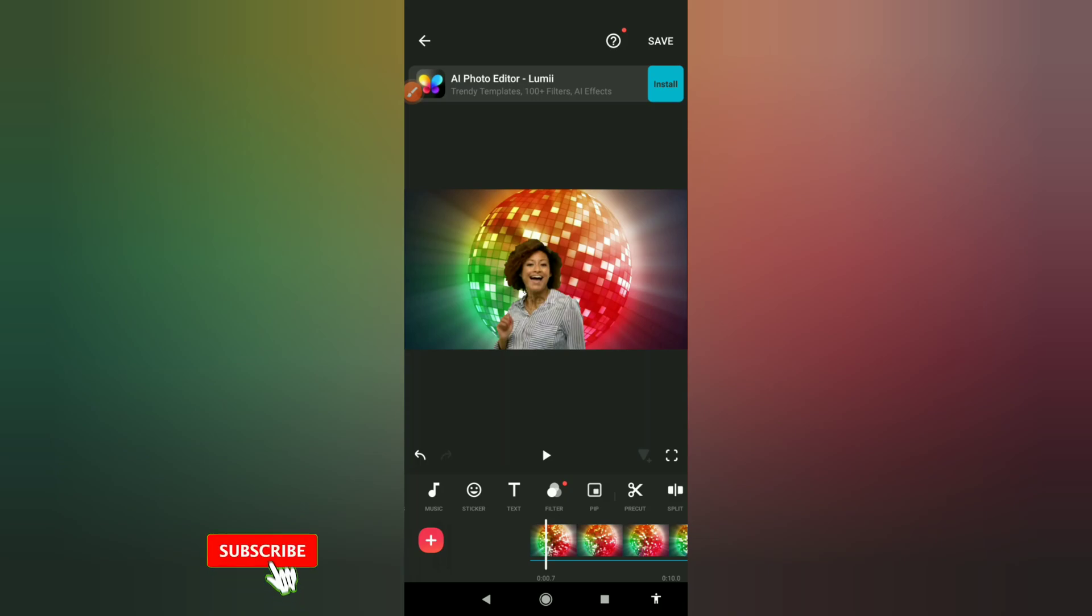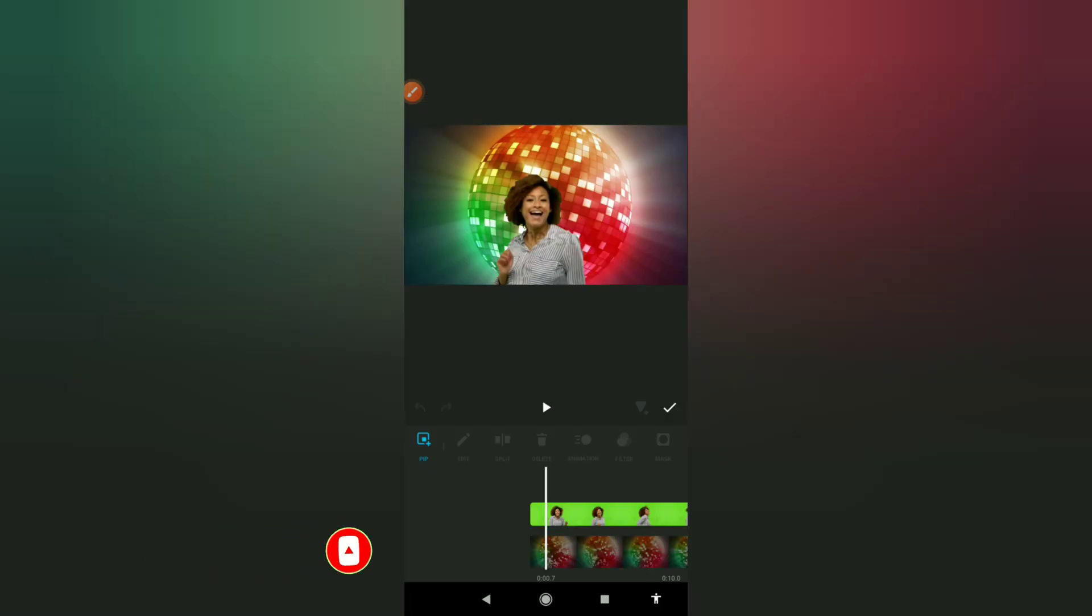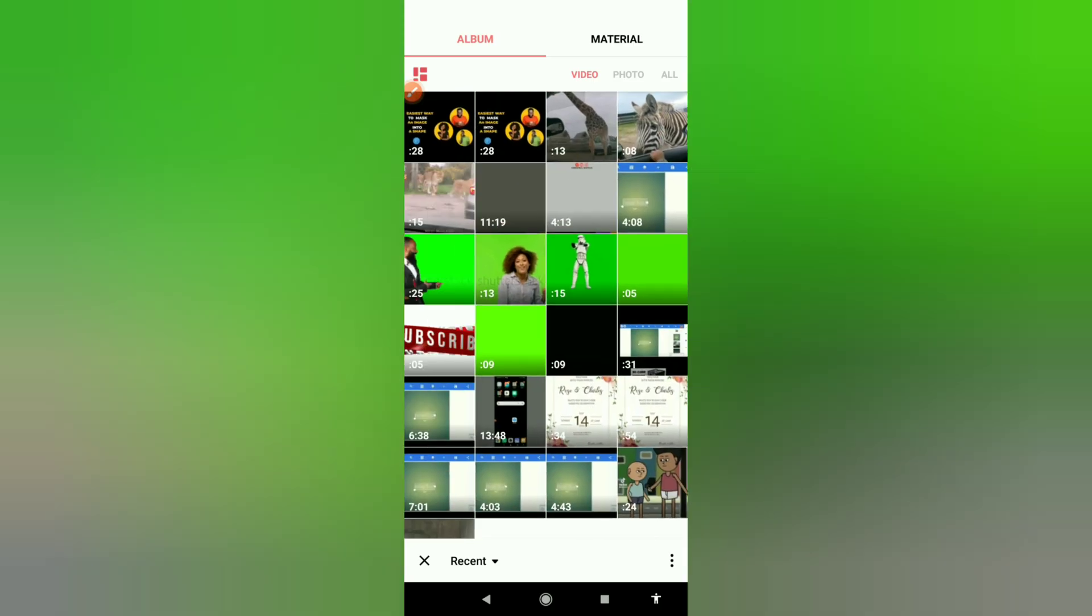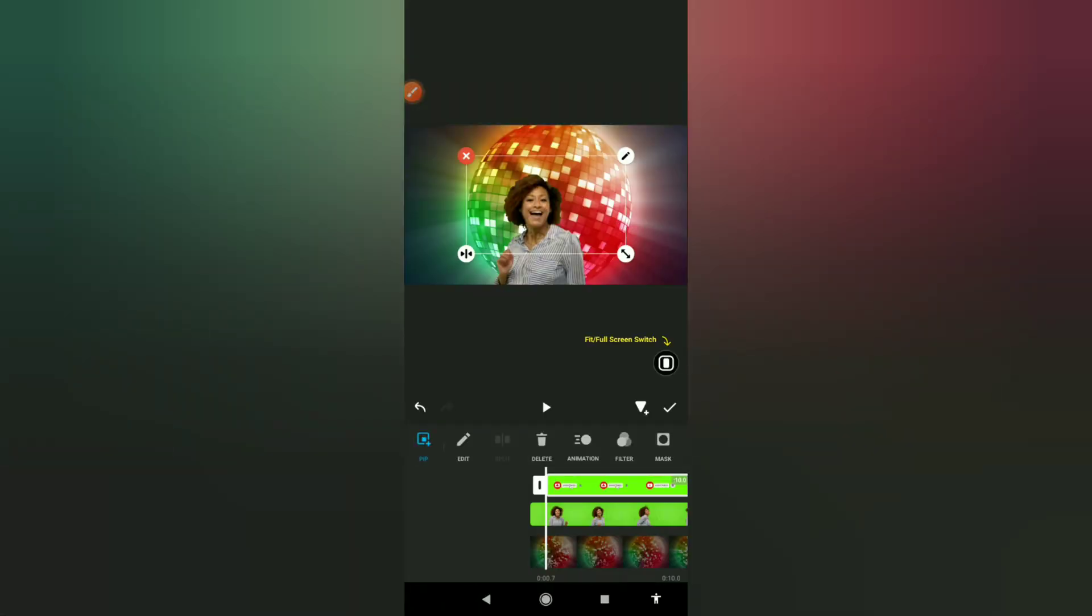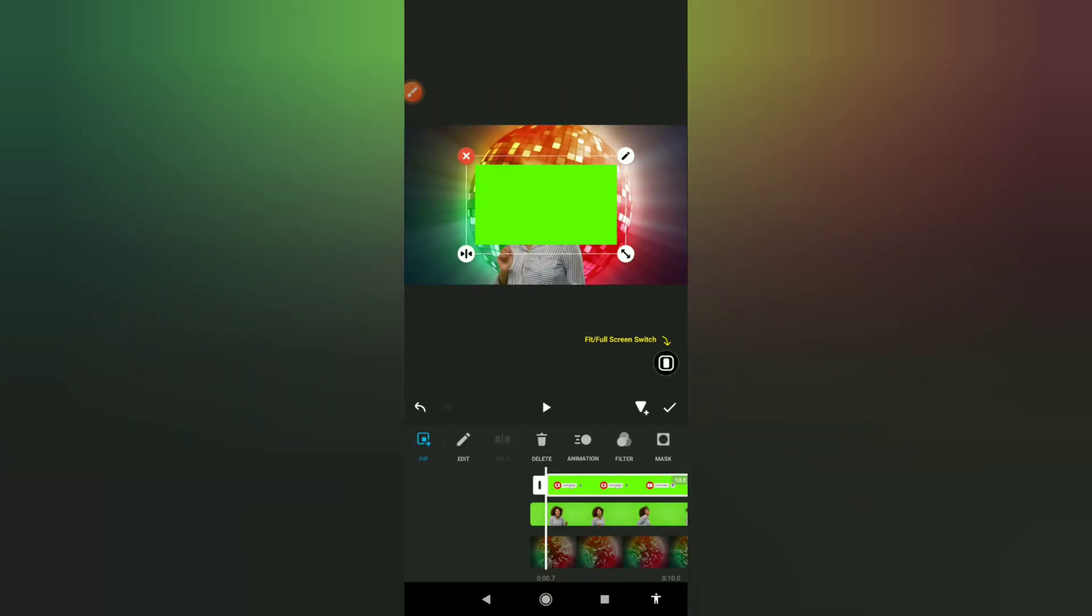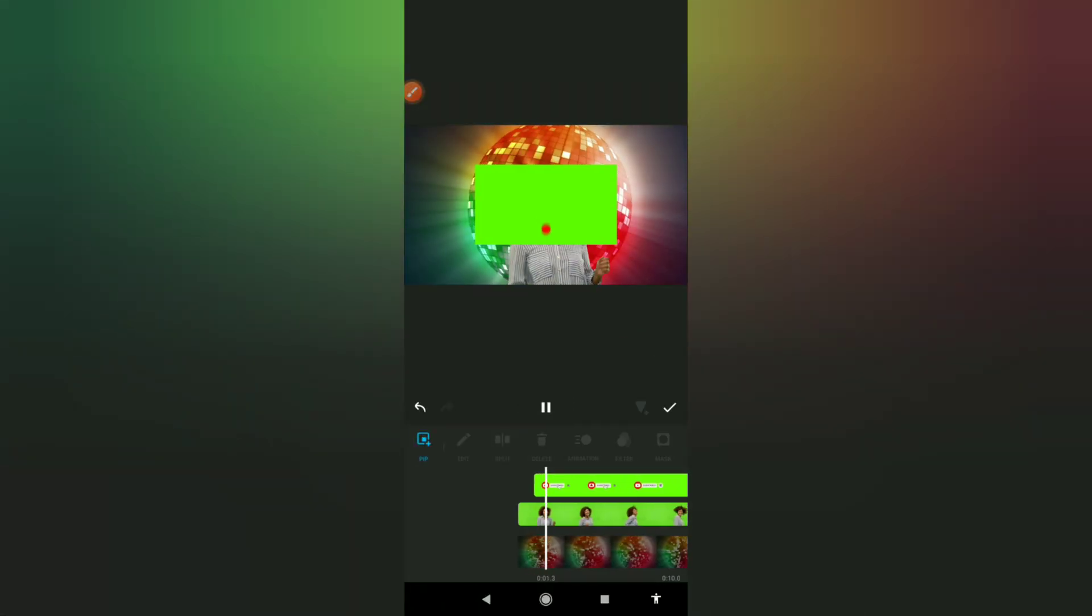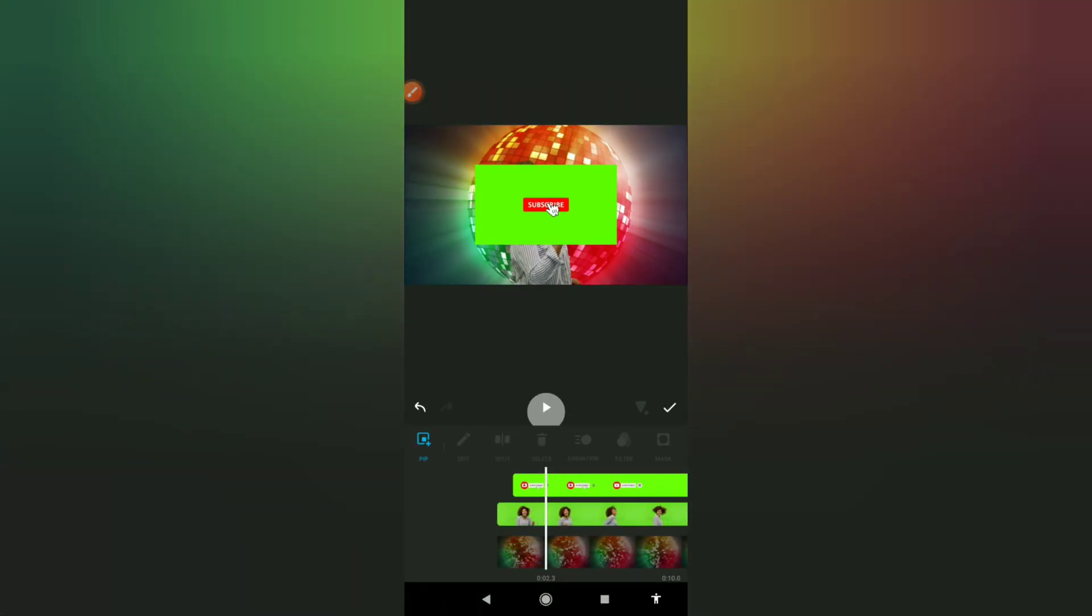All right guys, so this is the same trick you can use to add like the subscribe follow animations on your videos if you have downloaded one for yourself. For example, I have one I'm going to import it, PIP as well. If I play it, this is how it looks like with the background.